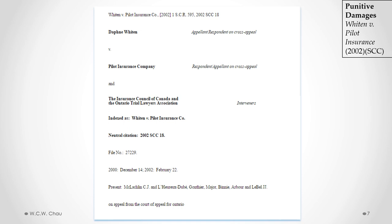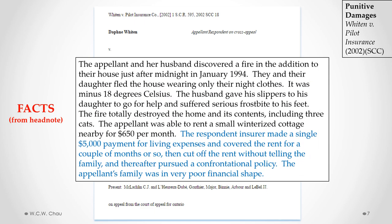The leading case in Canada on punitive damages is the Supreme Court of Canada decision in Whiten v. Pilot Insurance. Let's have a look at that case by looking at actual excerpts. The first couple of excerpts set out the facts, which are summarized in a head note — a summary of the case found at the beginning.